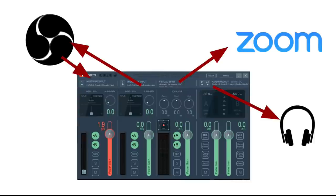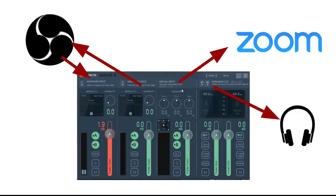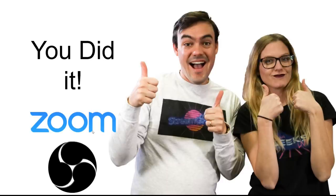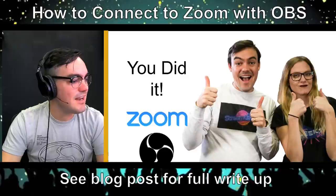So what's happening here? Well, VoiceMeeter is bringing audio in from Zoom into OBS. It's going from OBS into Zoom and it's giving us our headphone audio output, which is what everybody wanted. We talked about bringing that audio into Zoom and using that test speaker button to test everything. You did it, guys. You've done it.